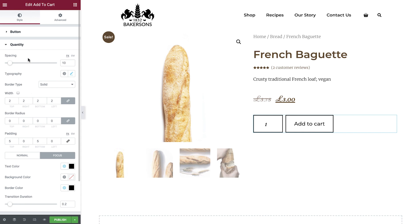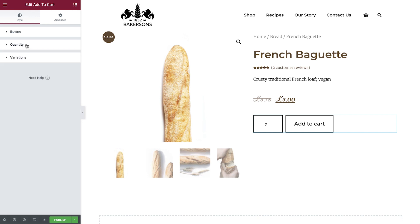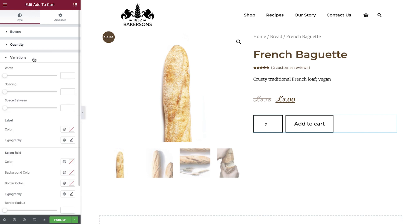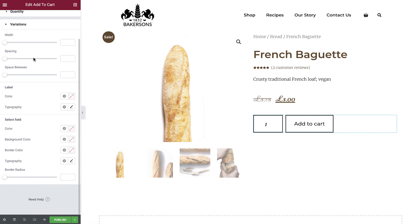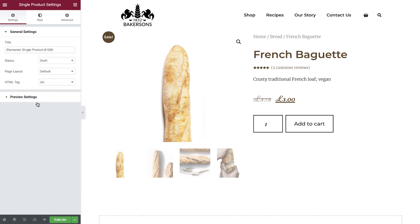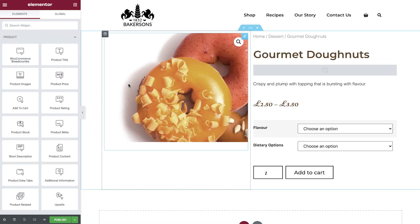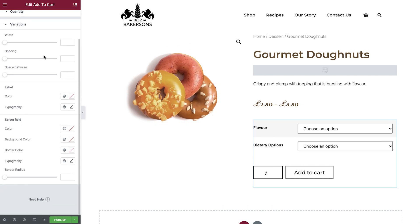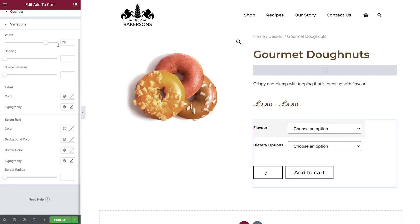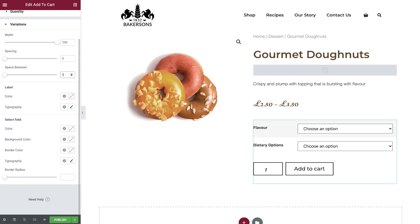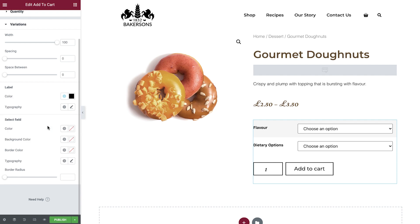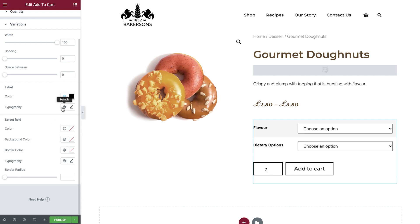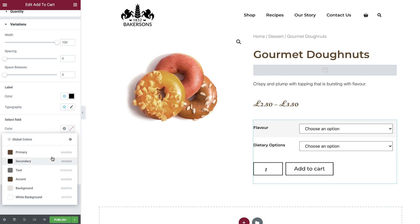The final set of styles is for the variations. This particular product doesn't have any variations, so let's switch the product preview so we can see our changes. We can amend the width of this section, the spacing between the variations and button, the color and typography for the label, and then the same for the select field.